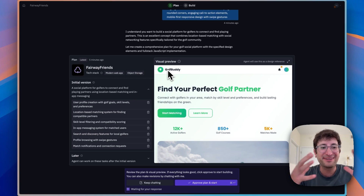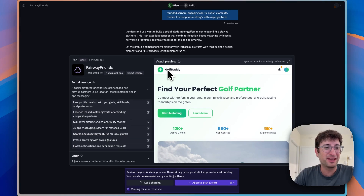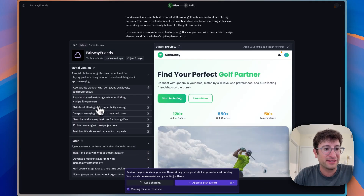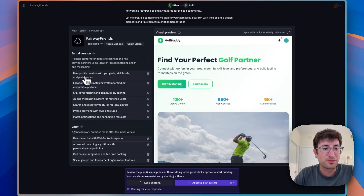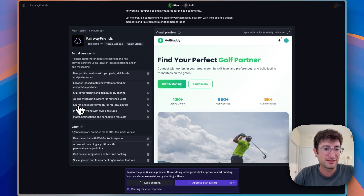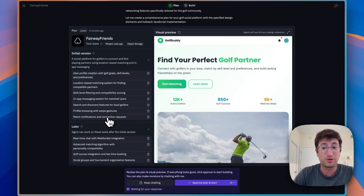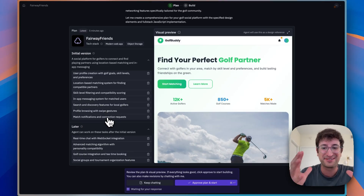Replit has completed its plan. On the left side, we have the initial features: user profile, location-based matching, skill filtering, in-app messaging, discovery, profile browsing with swipe, and match notification and connection requests. So quite a lot of features for that initial version.